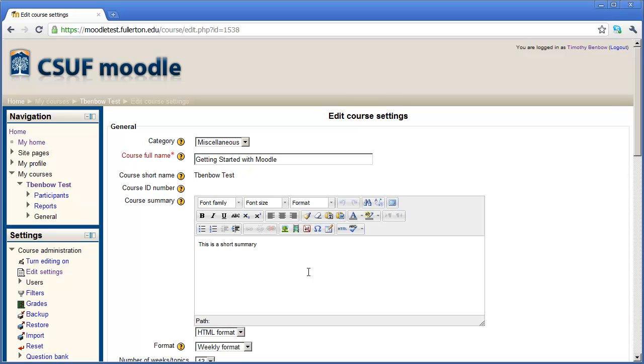In the next video, I'm going to show you how to add resources to a particular topic or week inside of your course.